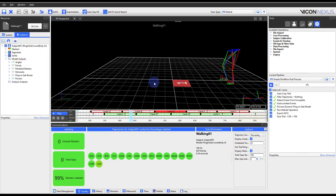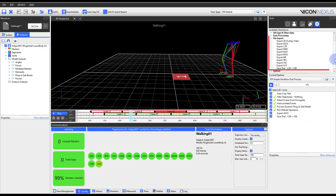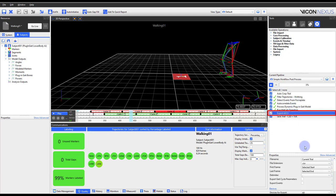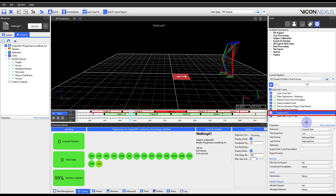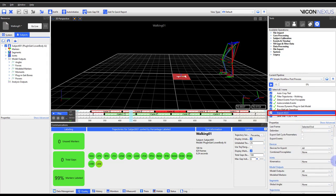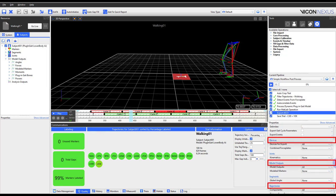Once you are done processing your data, you might want to export it for additional processing elsewhere. The export options are found within the File, Export section. In this video, we will be using Export ASCII to generate a CSV. Within the properties, I have selected to export devices, model outputs from plug-in gait, and trajectories.